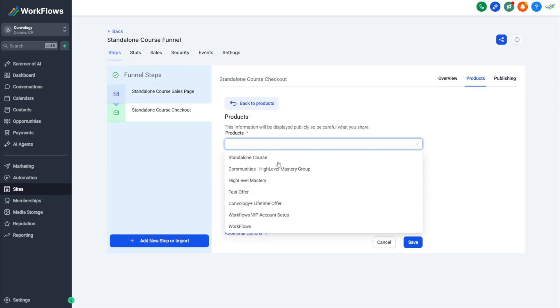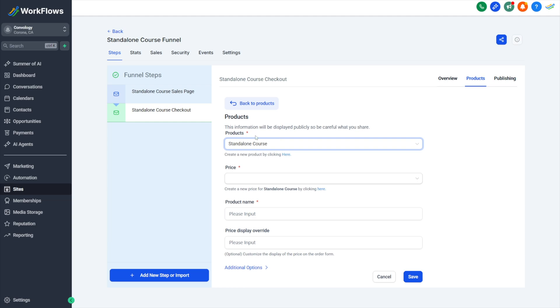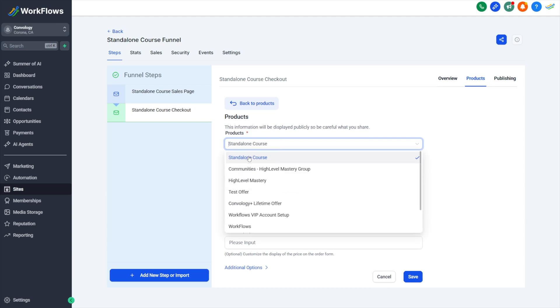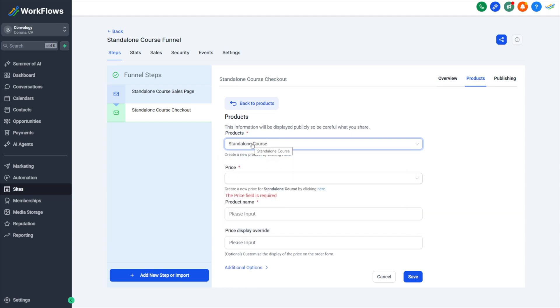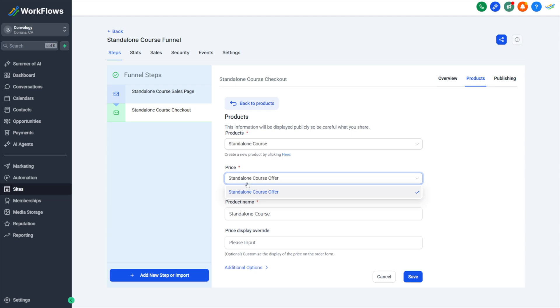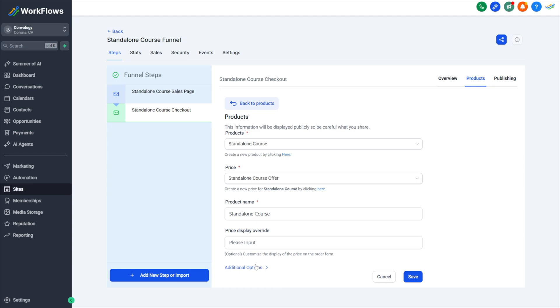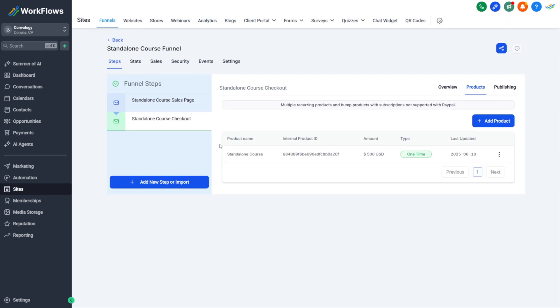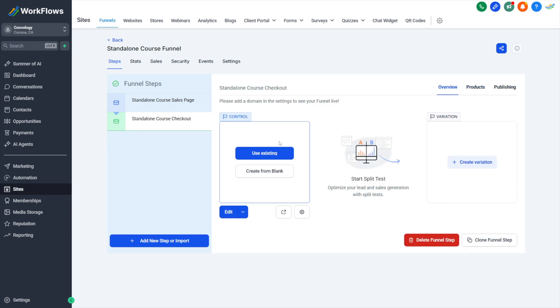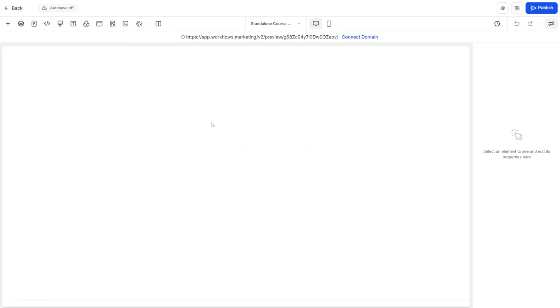So here I'll go to products. I'll click add product. I'll search my products. I'm going to select my standalone course that I created. Now notice that the product is the actual product we created. It's the actual course. The price is the offer that we created. So if we create multiple offers, they'll appear here and we'll choose which one we want to sell inside of our funnel. We can leave our product name completely alone and we don't need to open up additional options. We can leave that closed. We don't need to enter any price display overrides. We can just go ahead and click save. Now you can see here, we have our standalone course for the amount that we set in our offer and it's a one-time product.